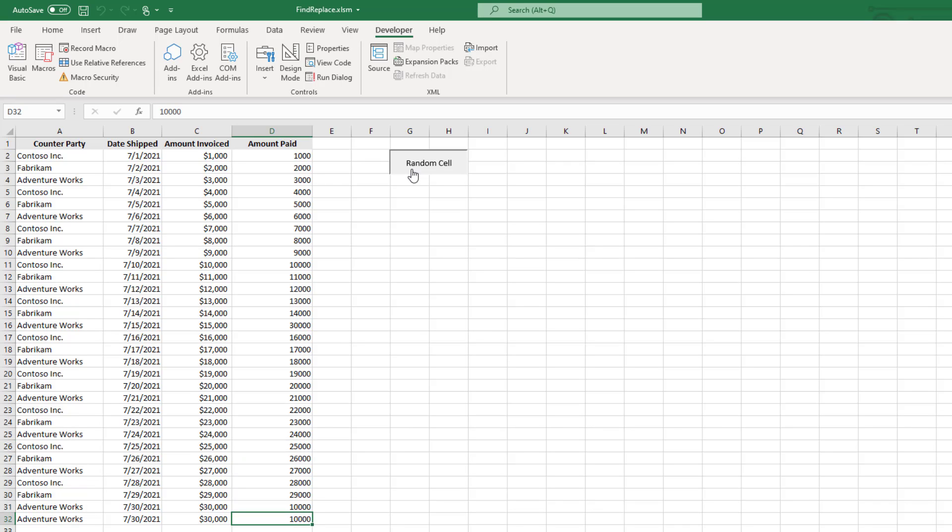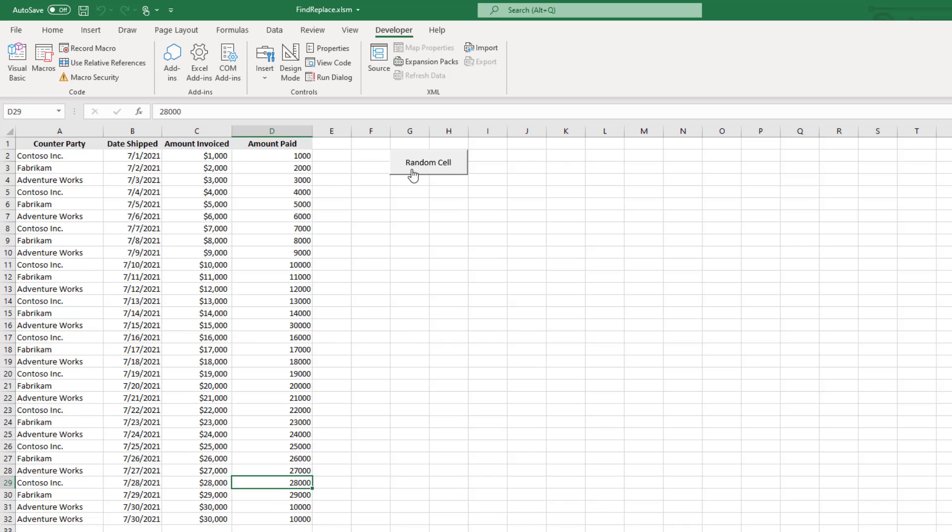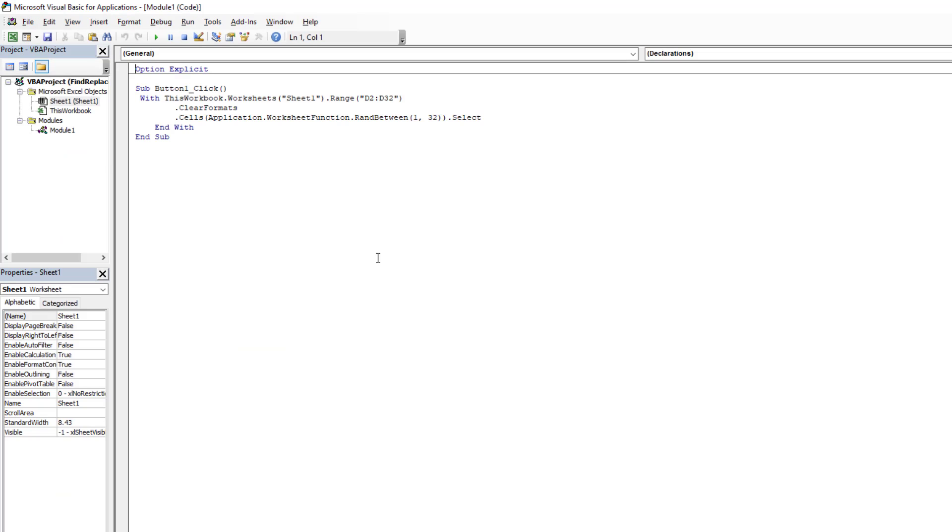And so what I'm going to do in Power Automate Desktop is go ahead and call this macro before I actually run the action to find the active cell. Now how did I go ahead and do this? I'm in the developer tab, so you have to ensure that that's enabled. Then I can go ahead and click on Visual Basic.